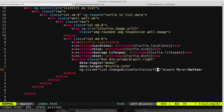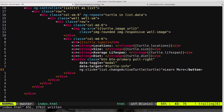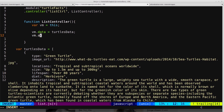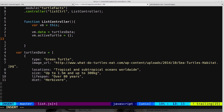We pass in turtle, then save and head into our controller. We create the activeTurtle variable — an object that holds the currently active turtle's data, such as type, image URL, size, and lifespan. We set it equal to an empty object for now. Then we create the function changeActiveTurtle.